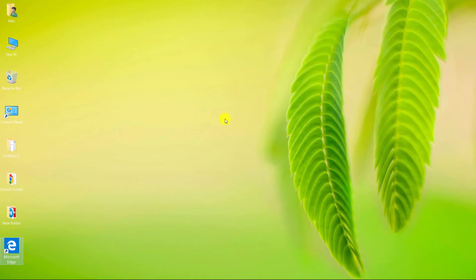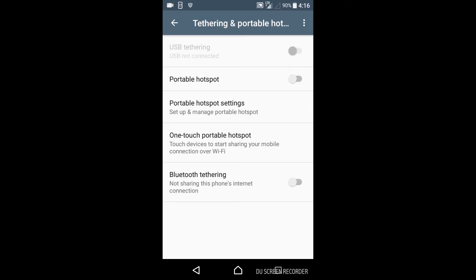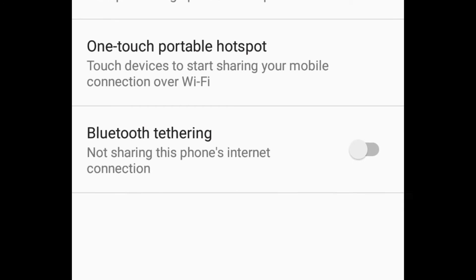Now we want to check the computer connection to the internet via mobile Bluetooth tethering. Let's go back to mobile phone. Turn on Bluetooth tethering.